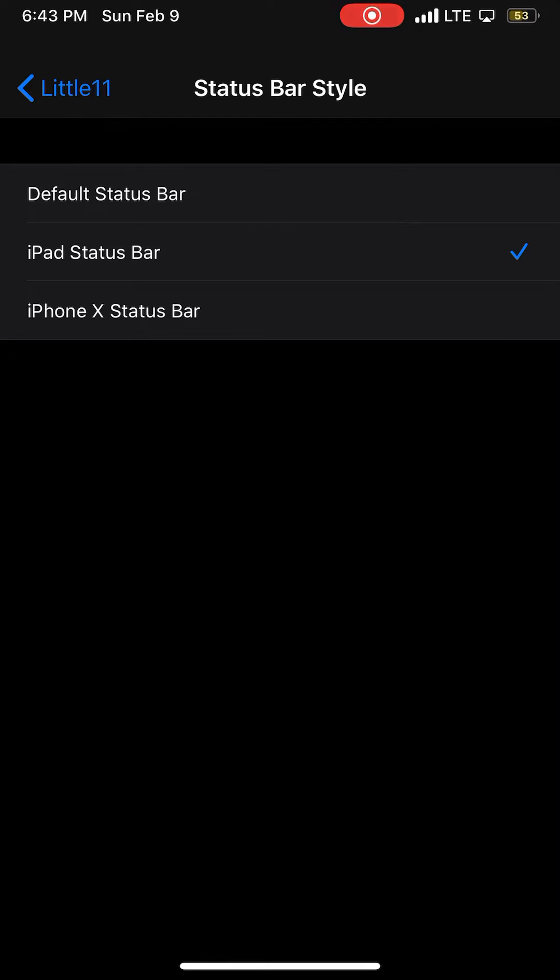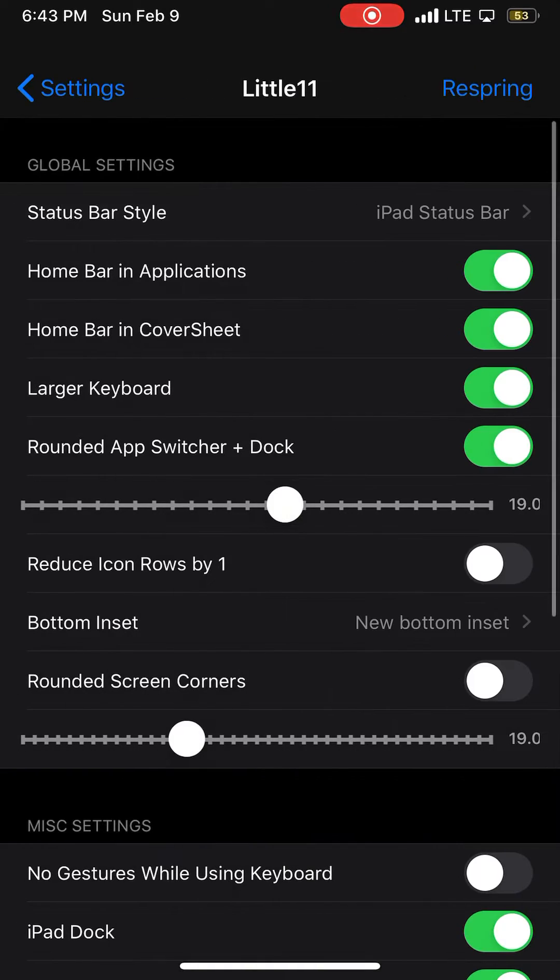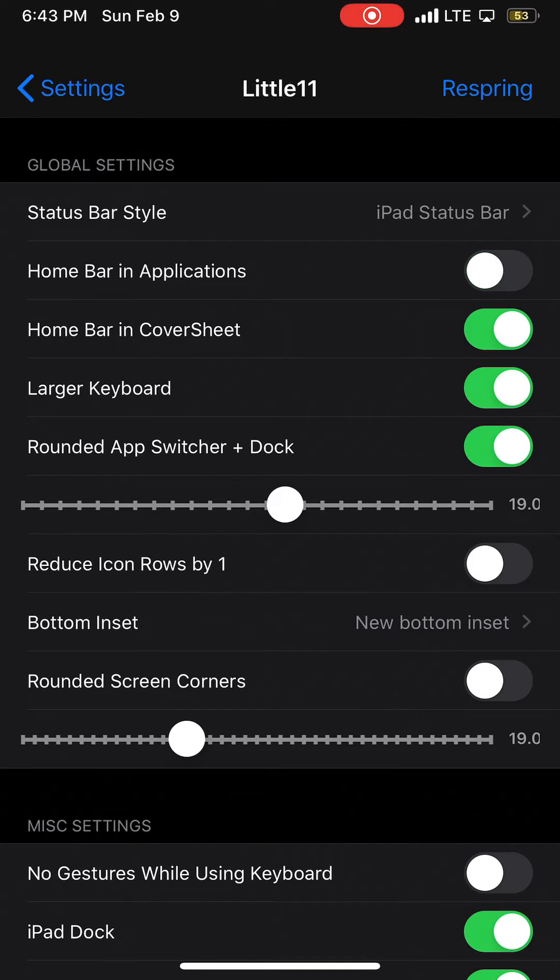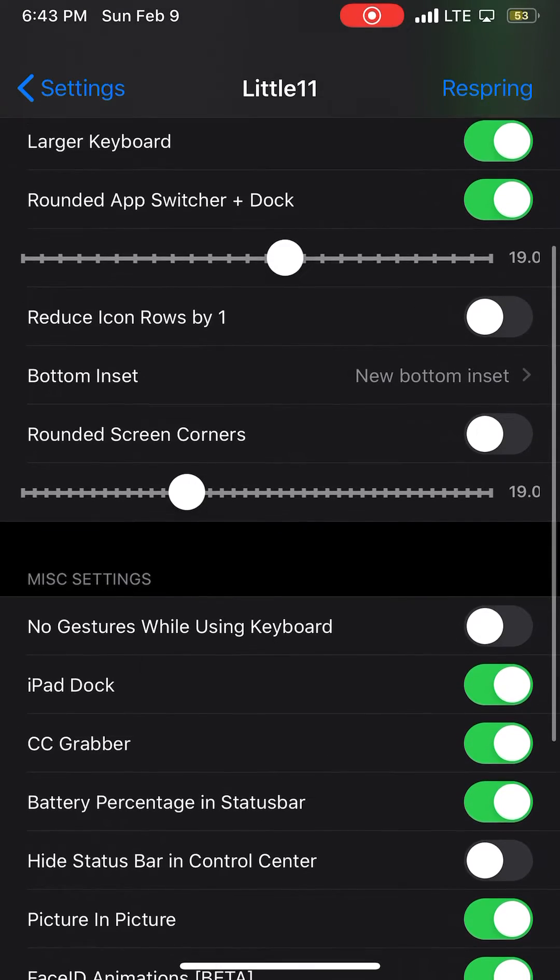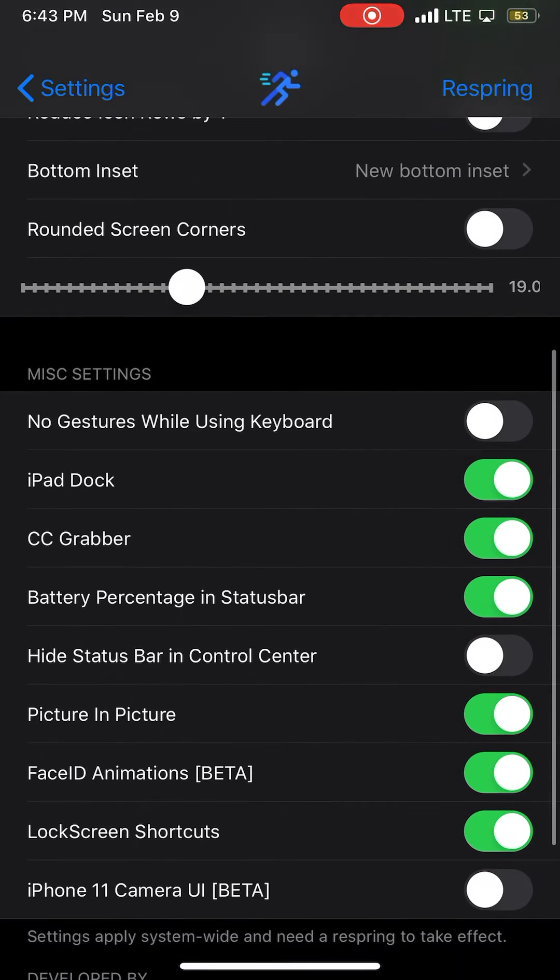You can adjust the home bar in applications, make it disappear or appear. You can see the rounded screen corners like that. There's tons and tons of controls you can adjust. It's so easy and you can see it works so fluid.